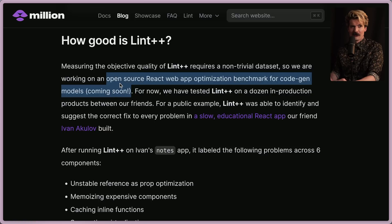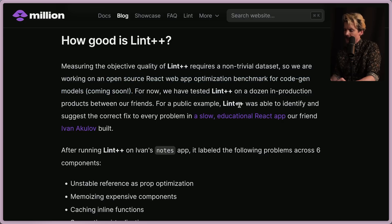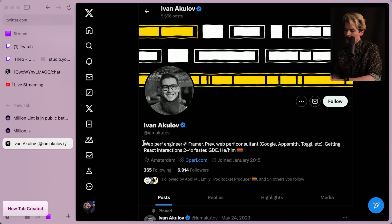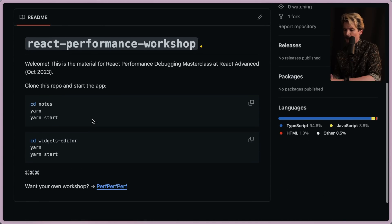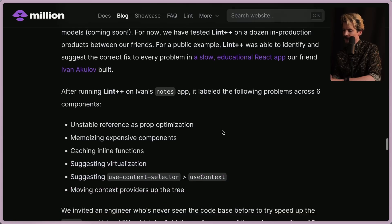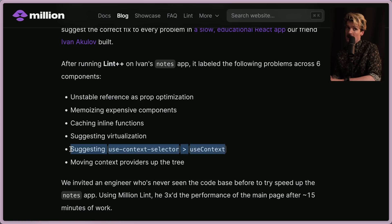For now, they've tested Lint++ on a dozen in-production products. For a public example, Lint++ was able to identify and suggest the correct fix to every problem in a slow educational React app their friend Ivan had built. Ivan is a web performance engineer at Framer, which makes this even more interesting. The app is a performance workshop meant to showcase things that are slow. Once they ran Lint++ on Ivan's notes app, it labeled problems across six components: unstable references as props, memoizing expensive components, caching inline functions, suggesting virtualization, and suggesting use-context-selector for useContext.